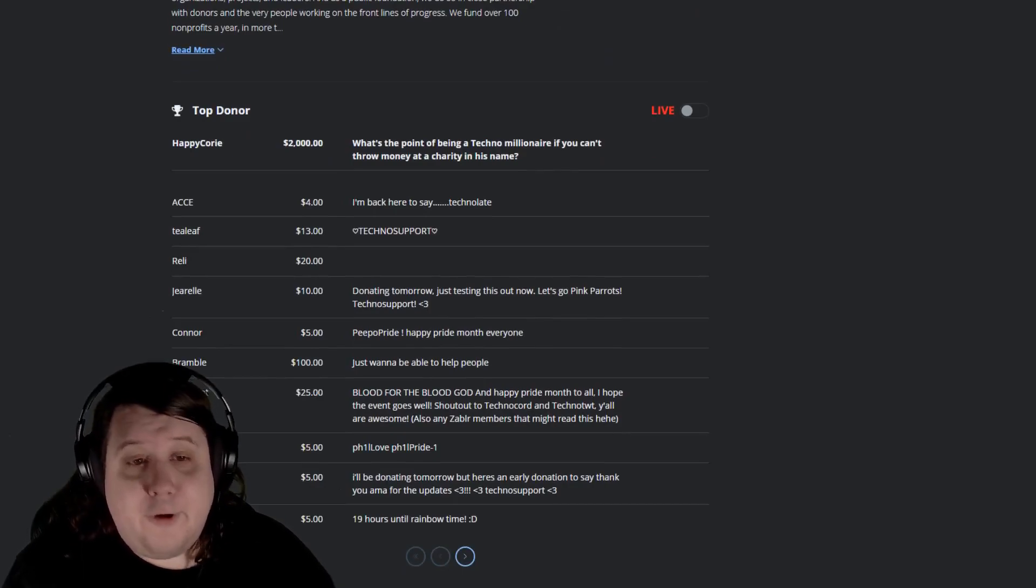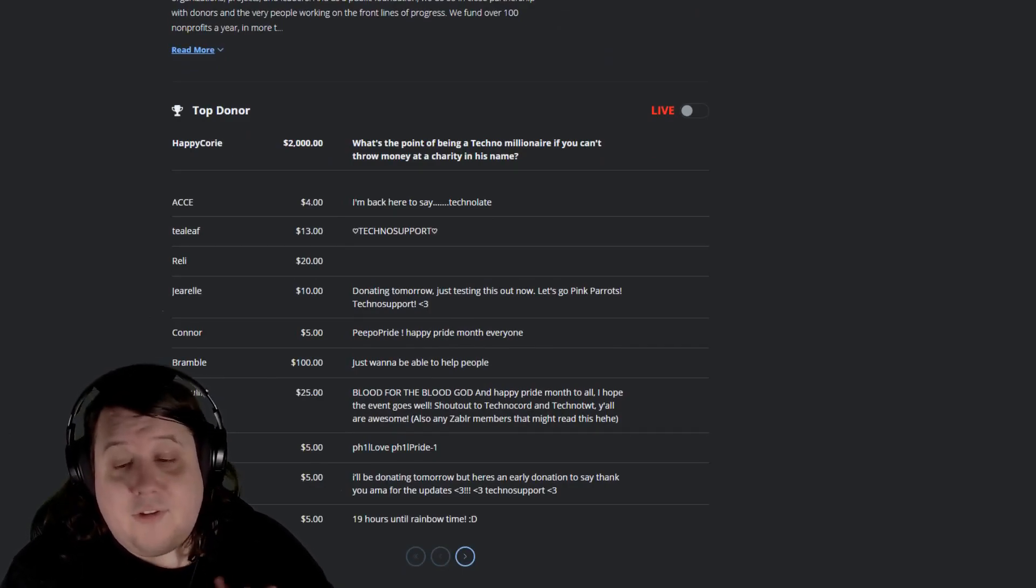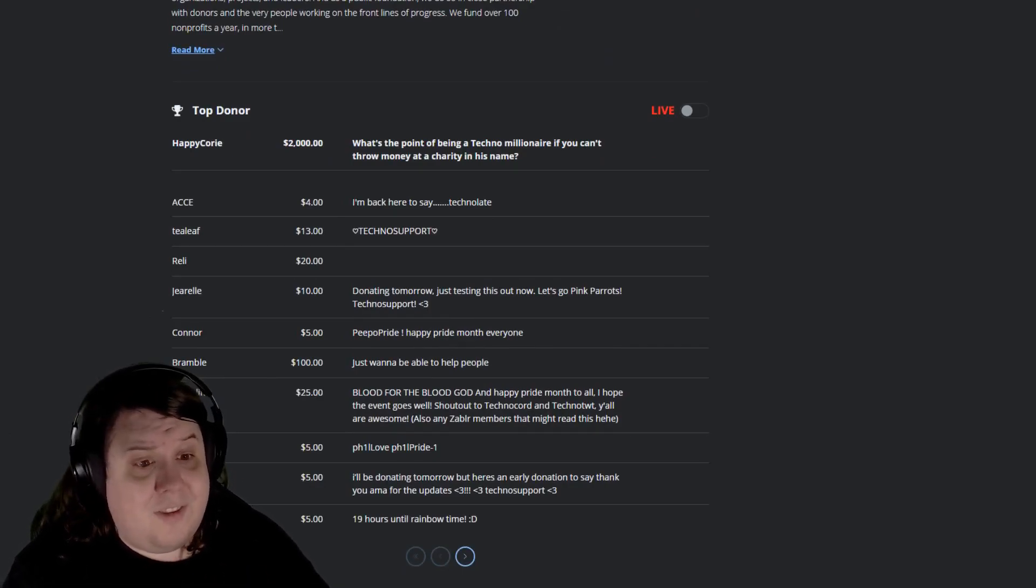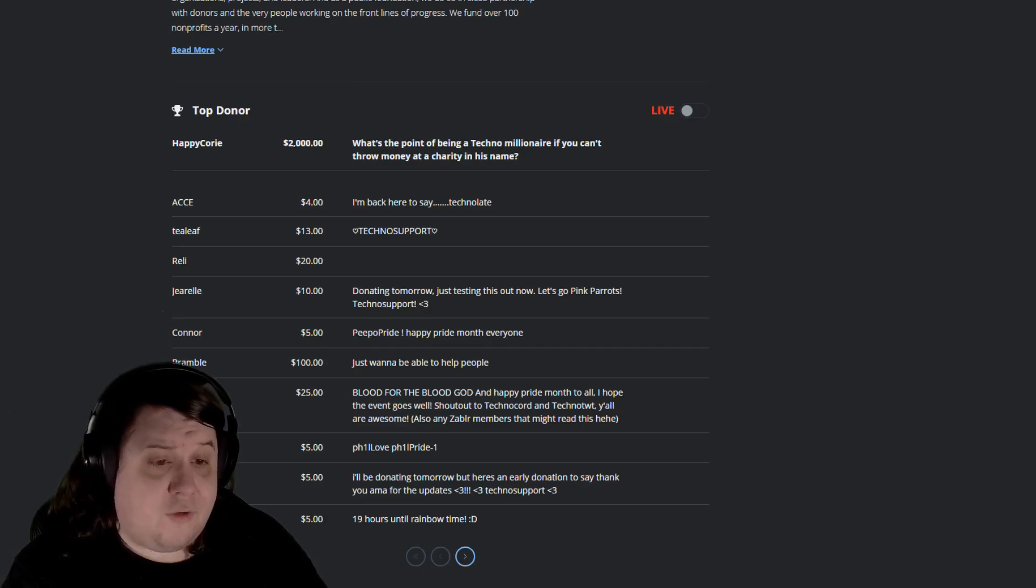His people are donating the most. Yes, the donators are live. I'll have a link to this in the description for those who want to look at it or donate.